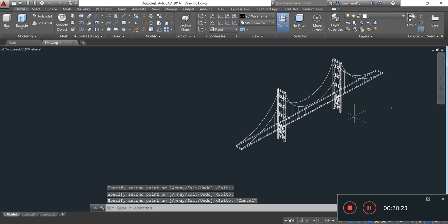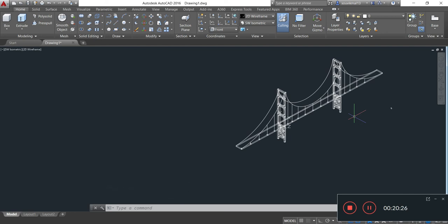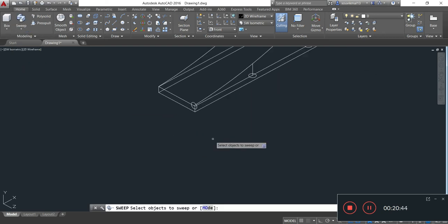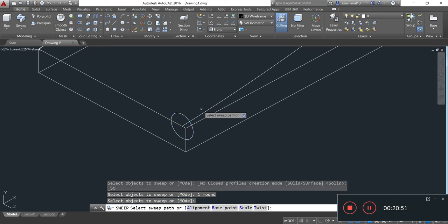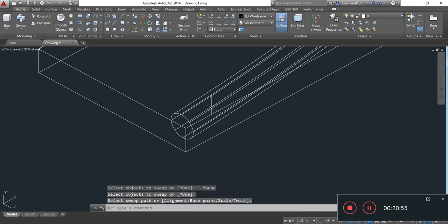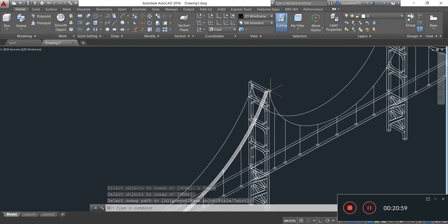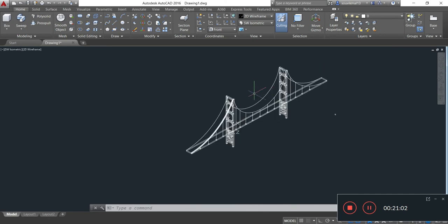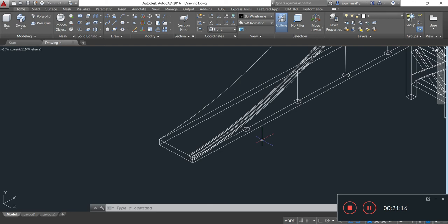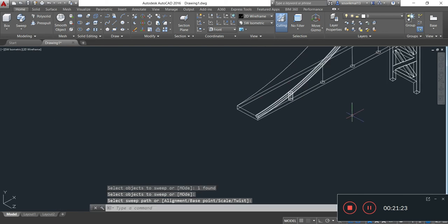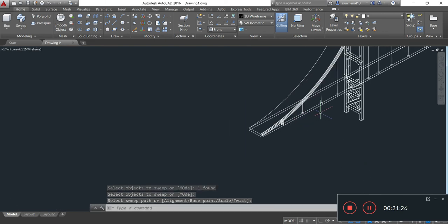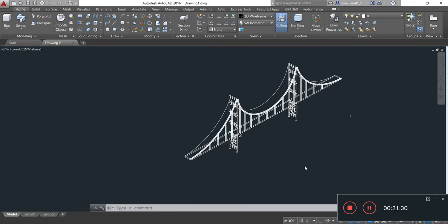Now we can get the 3D view of the main cable and suspender cable by taking the Sweep command. By selecting the Sweep command, it shows 'select object' — I am selecting the circle, Enter. Here showing 'select sweep path' — I am selecting this path, Enter. In this manner we can draw the other main cable and suspender cables by the same method using the Sweep command.